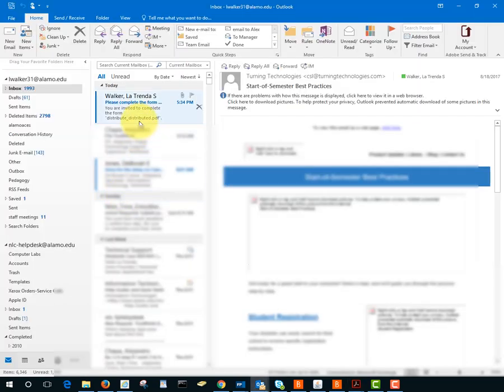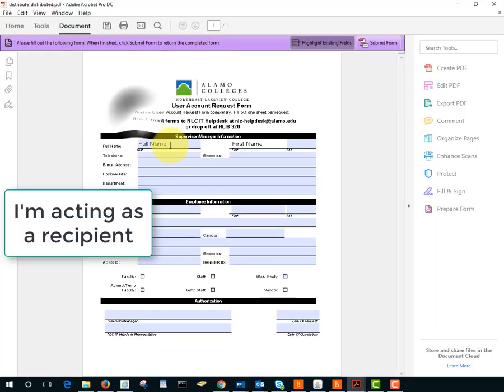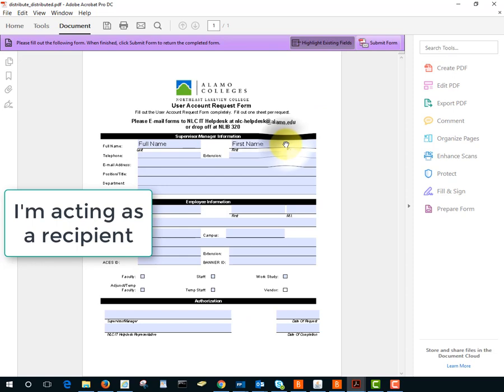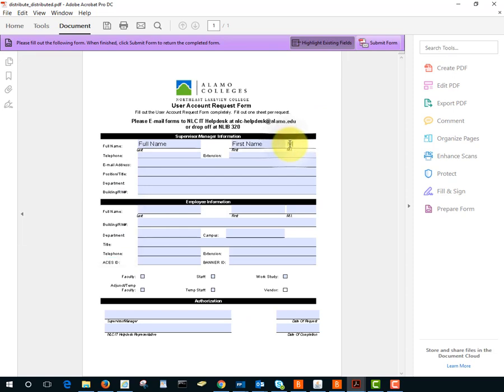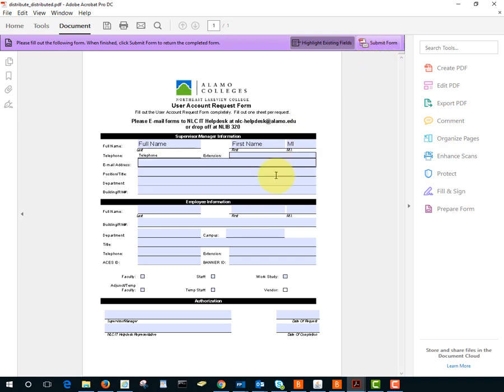So I'm going to go into my email and open the form and notice at the top here this is what your user will see, the person you sent the form to. So the person will fill out the information and then hit submit.